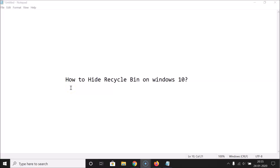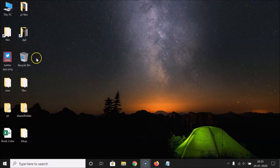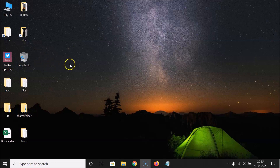Hi guys, in this tutorial I'm going to show you how to hide the Recycle Bin on Windows 10. So let's start. You can see on my desktop I have this Recycle Bin, and I want to hide it.